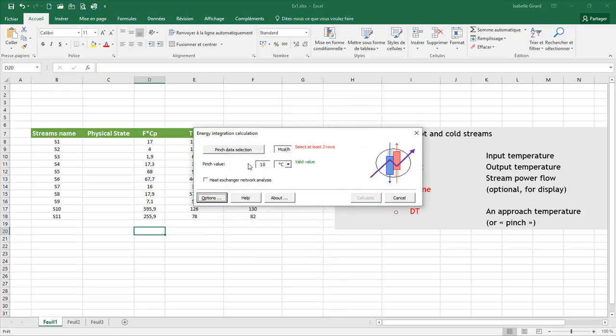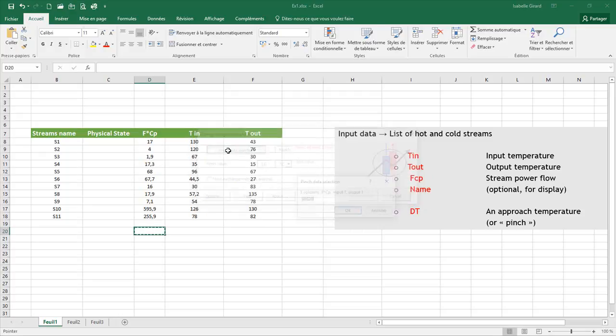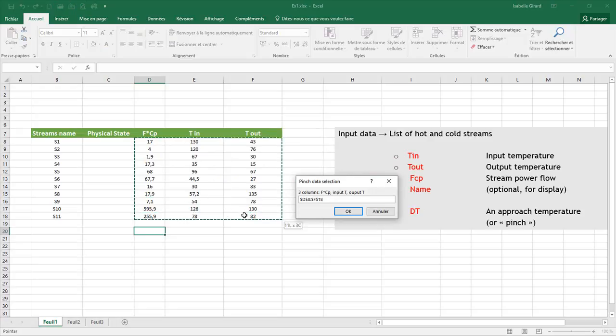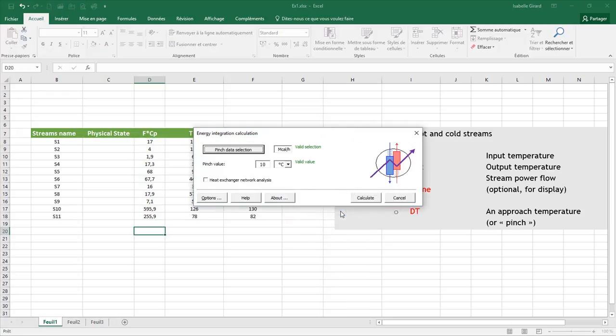After you enter your pinch value, you select the data. In red, it is warning you that you need to at least select two rows. So I click on Pinch Data Selection. I'm going to select my three rows here with the Stream Power Flow, the Input Temperature and the Output Temperature. I'm going to click on OK.